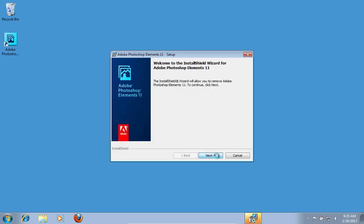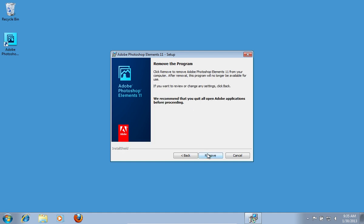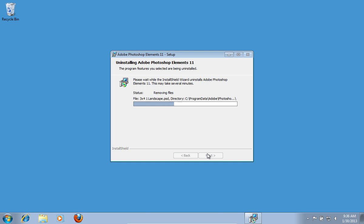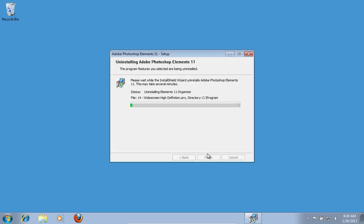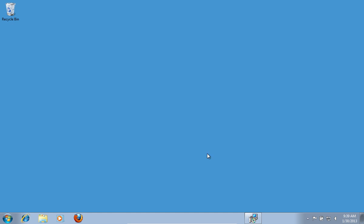In the next window check or uncheck the Install options and press Next. Then in the following window press Remove. Wait until Adobe Photoshop Elements is completely removed. When it's finished press Finish.